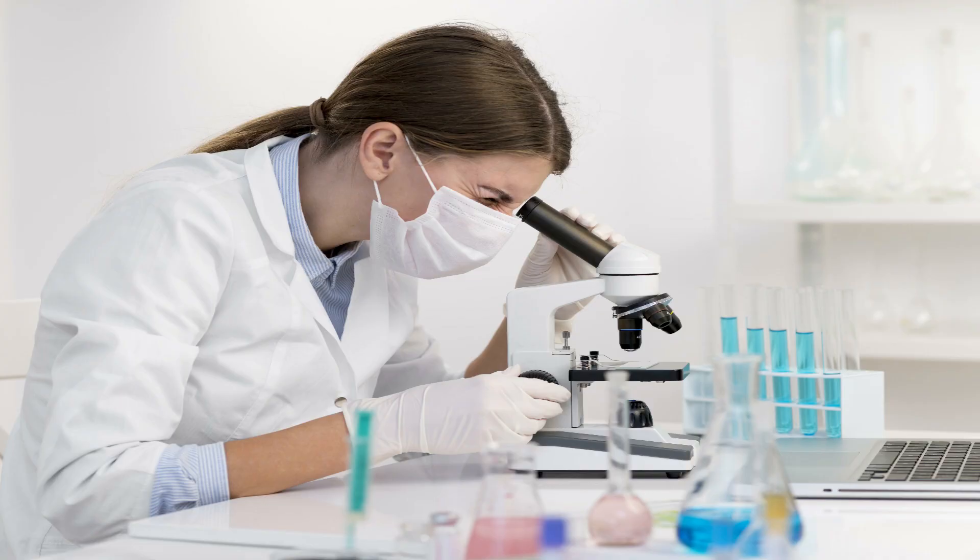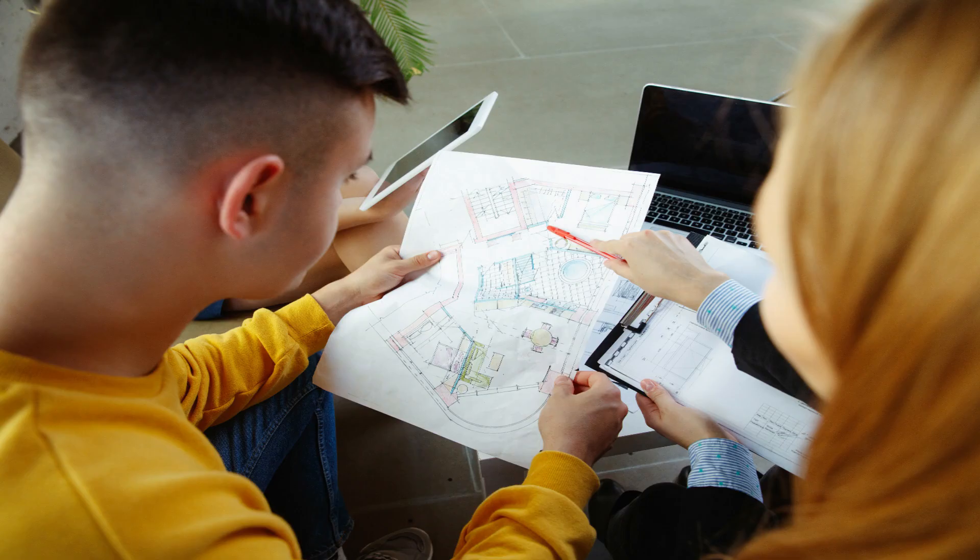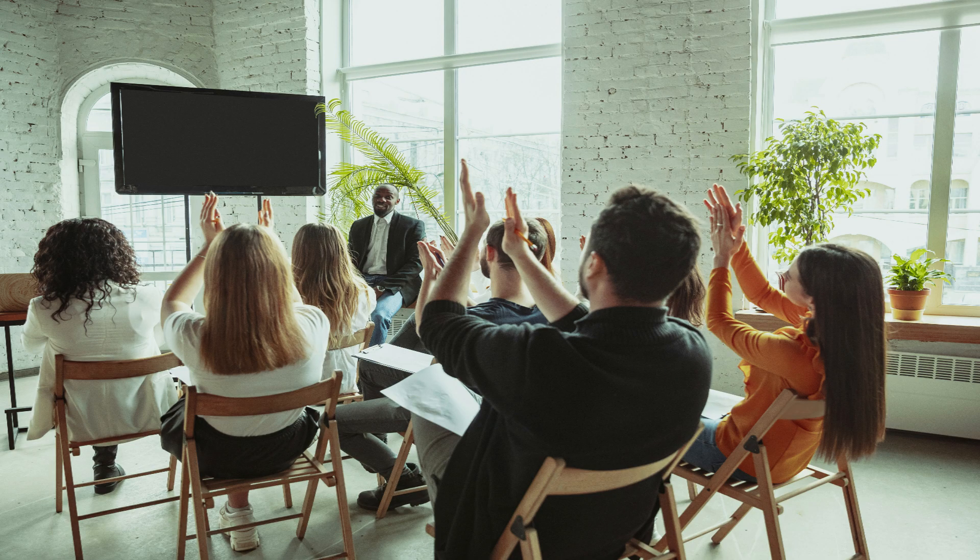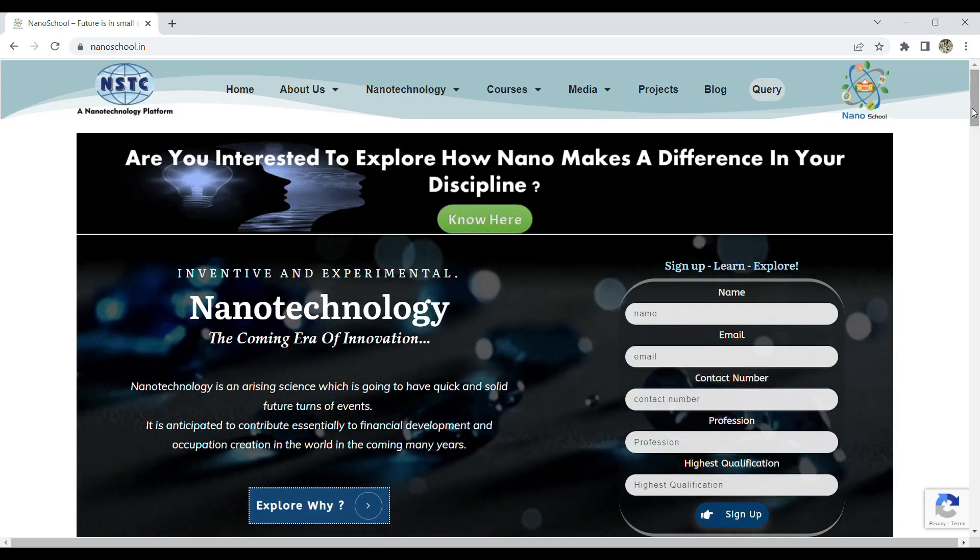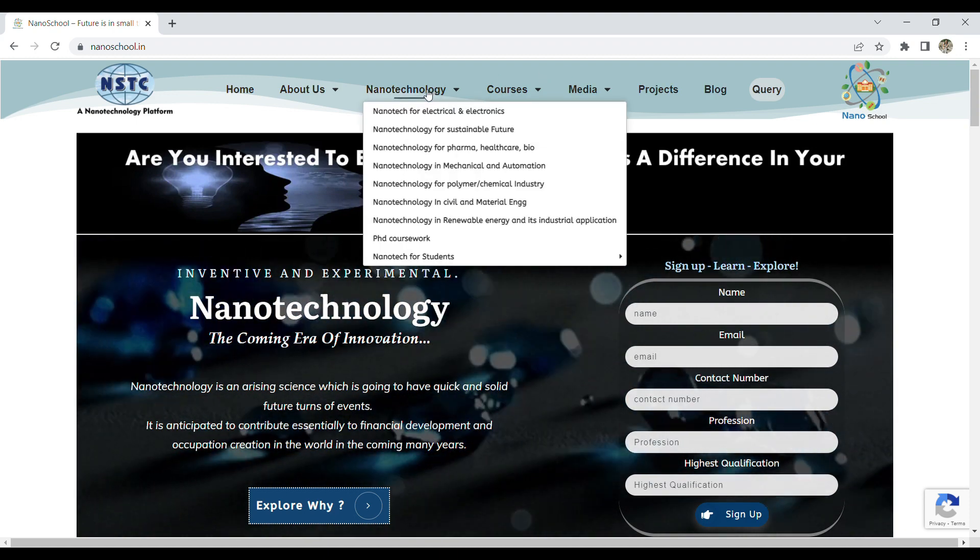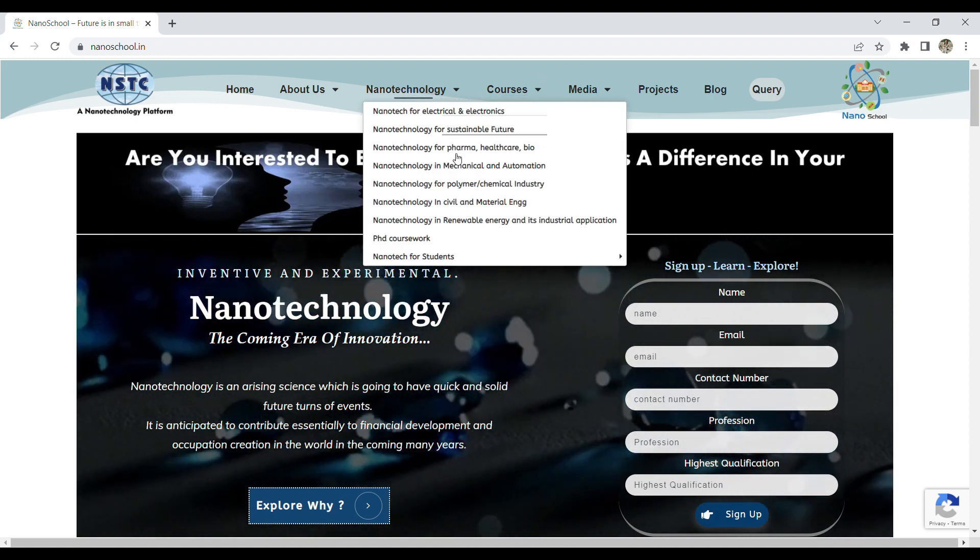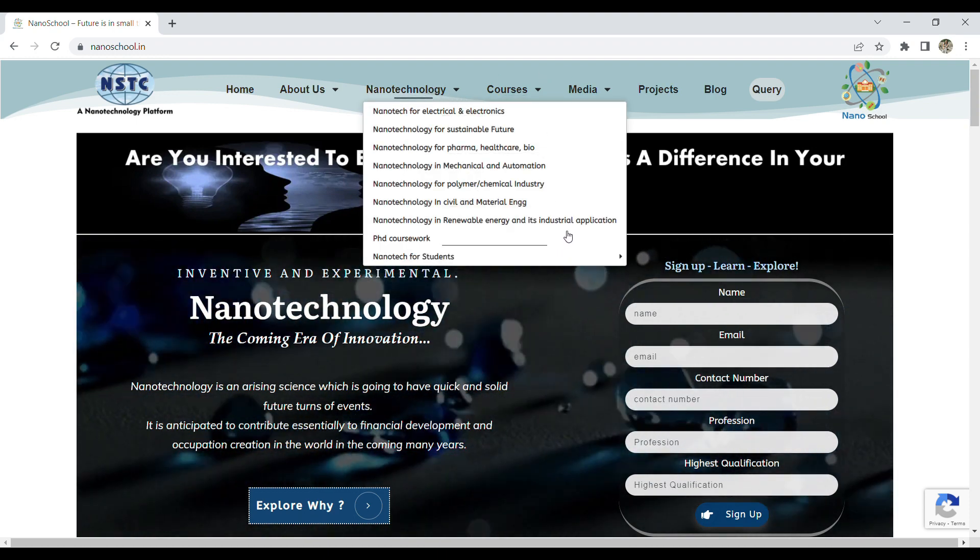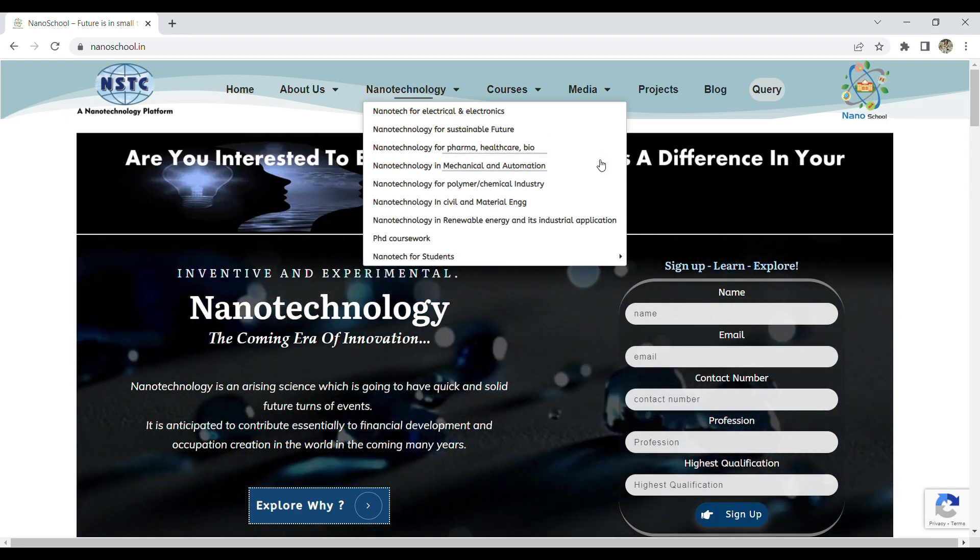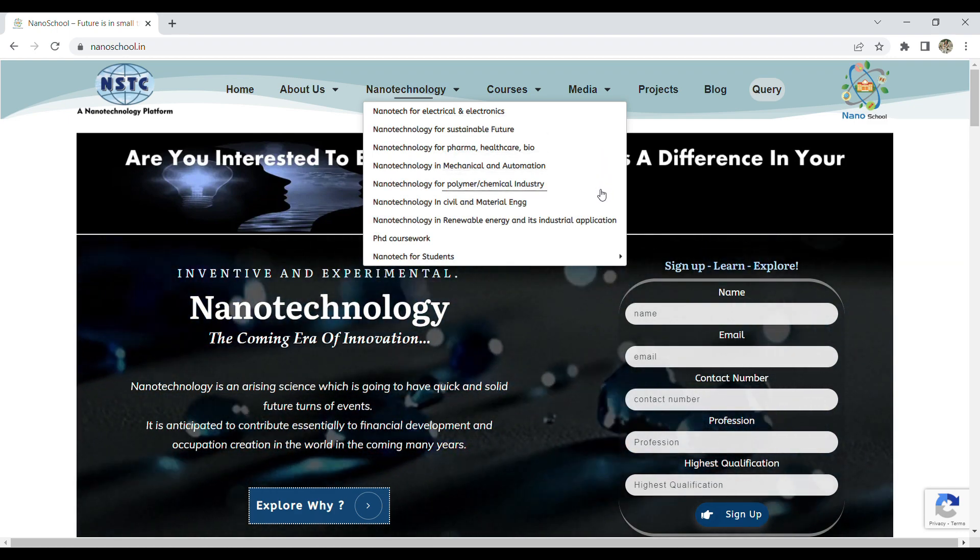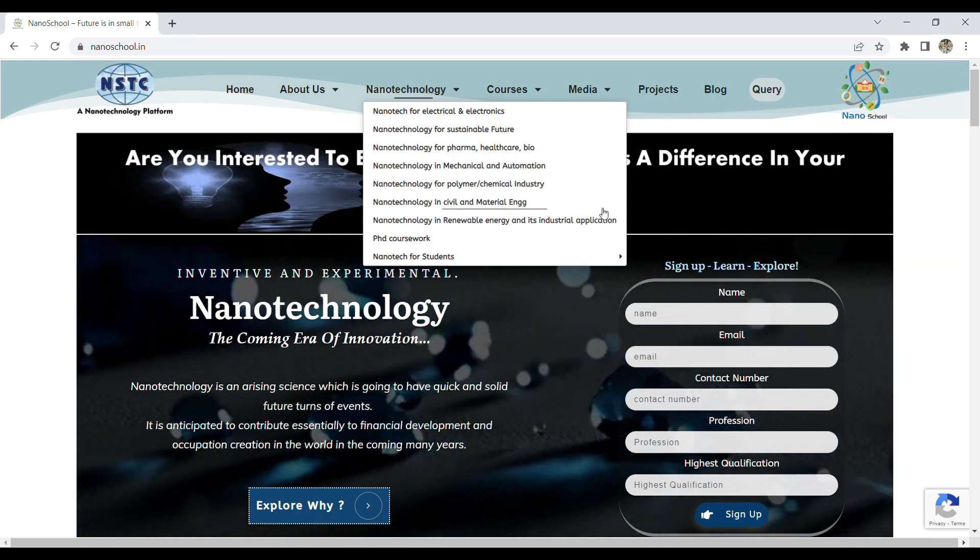Are you an engineering student, researcher, industry professional, institute faculty, or product manufacturer? Then become a part of transforming the world with us. NSTC, or Nanoscience and Technology Consortium, has a bunch of training programs for different fields of science and technology.